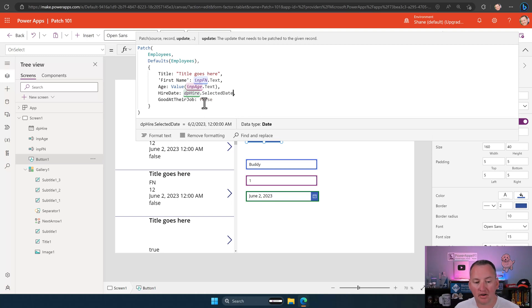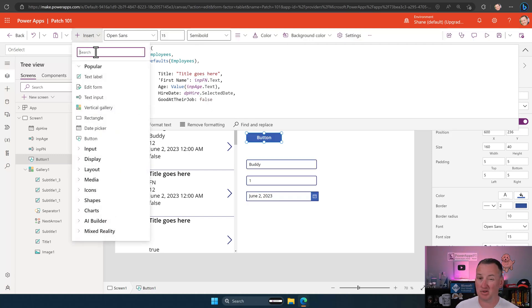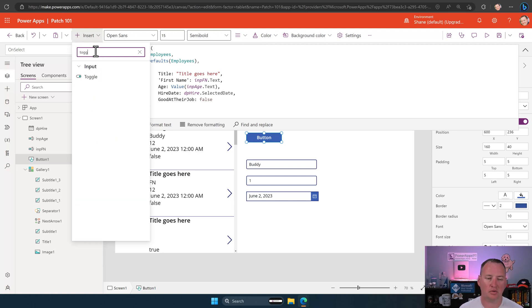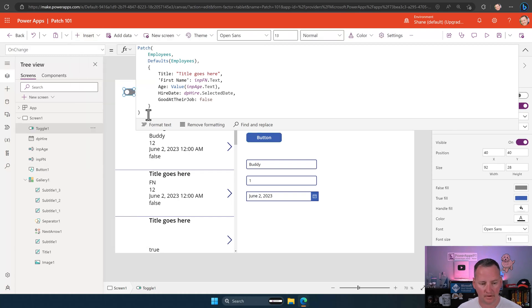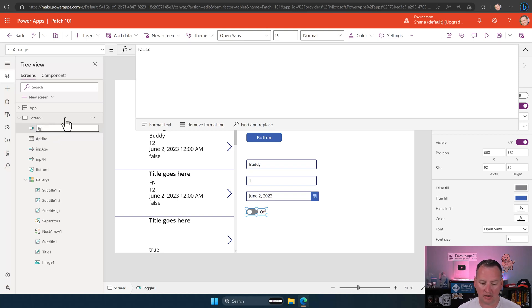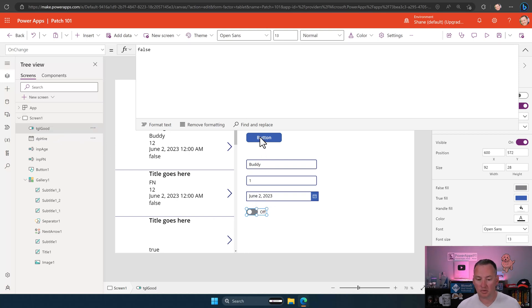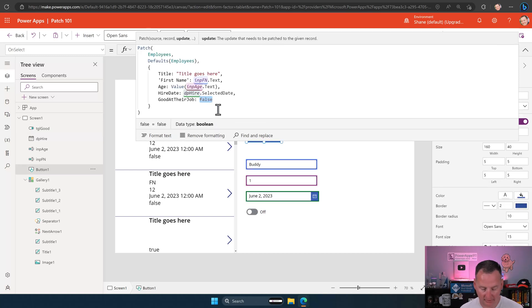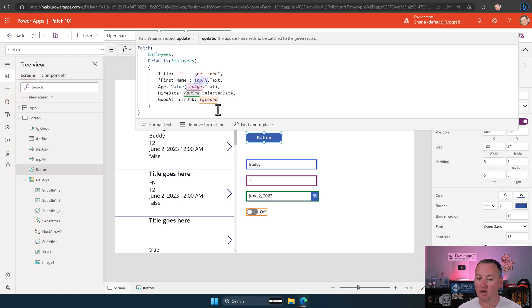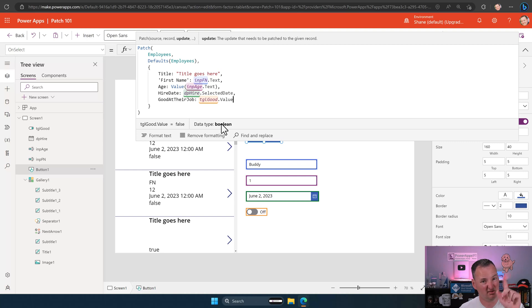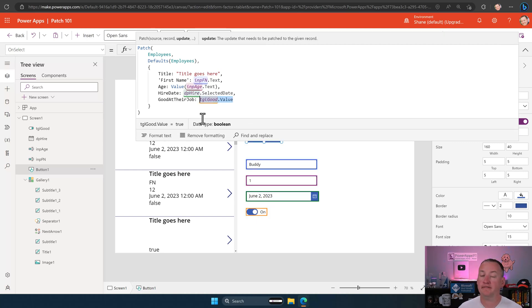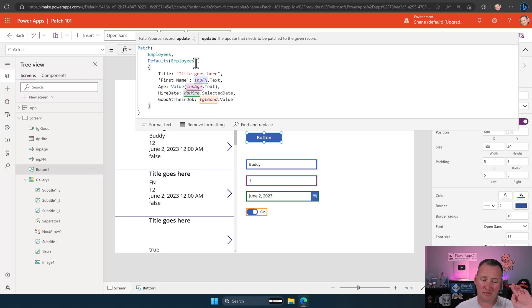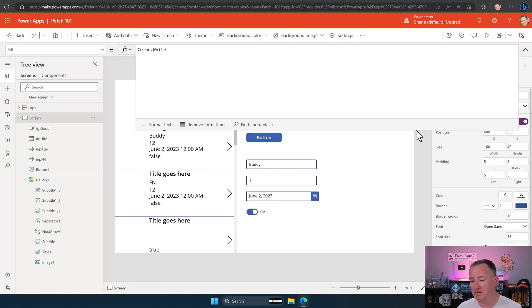Last but not least, good at their job. You know, we could do a bunch of different controls up here. And what's important to understand is it just wants true or false. So we'll just do the most classic one. We'll do a toggle. So if we throw a toggle down here, we could rename this to be TGL good. And so the way the toggle would work, we'd go back up here and we'd say, hey, good at their job. TGL good dot value. What does that return? That returns a data type of Boolean. Yes, no. True, false. Boolean. It's currently false. If we hold down the alt key and click on it, it's now true.